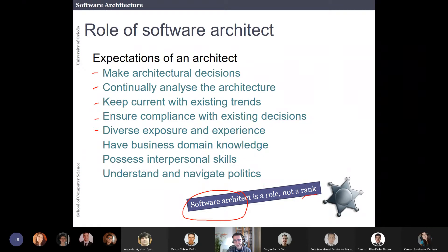A rank means you are the software architect in the company with that title and everybody follows you. Nowadays in a lot of companies that's no longer true. Depending on how you divide the teams, the architect role is sometimes even rotating — someone in a team of five people takes the role of software architect at some point, and later another person in the same team takes that role.